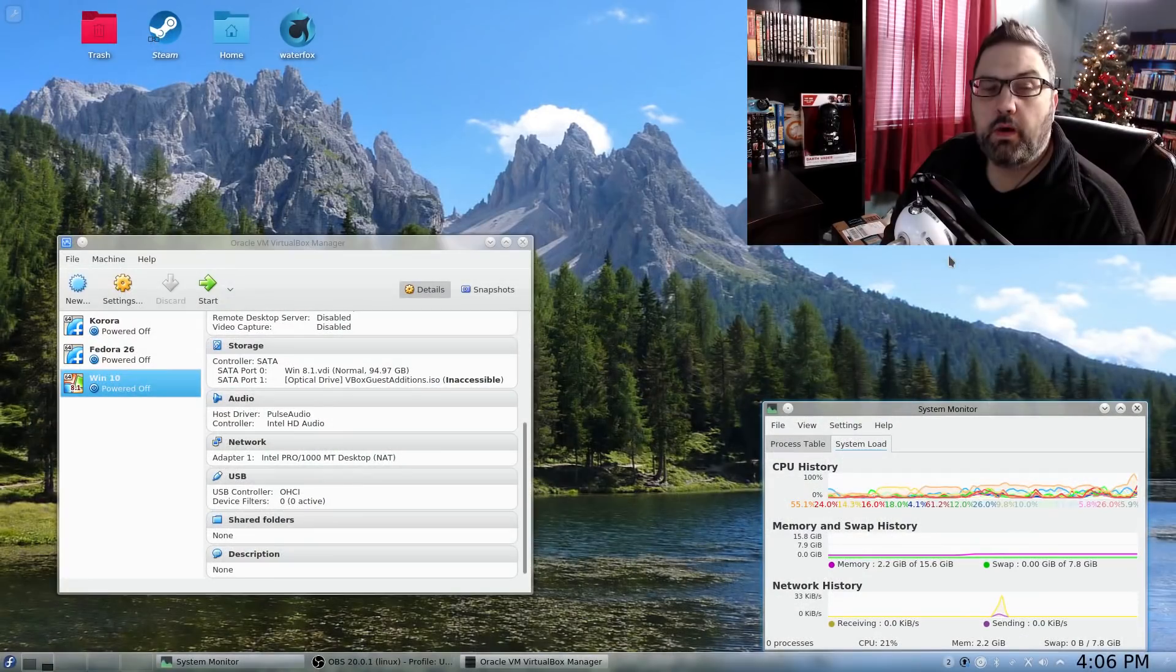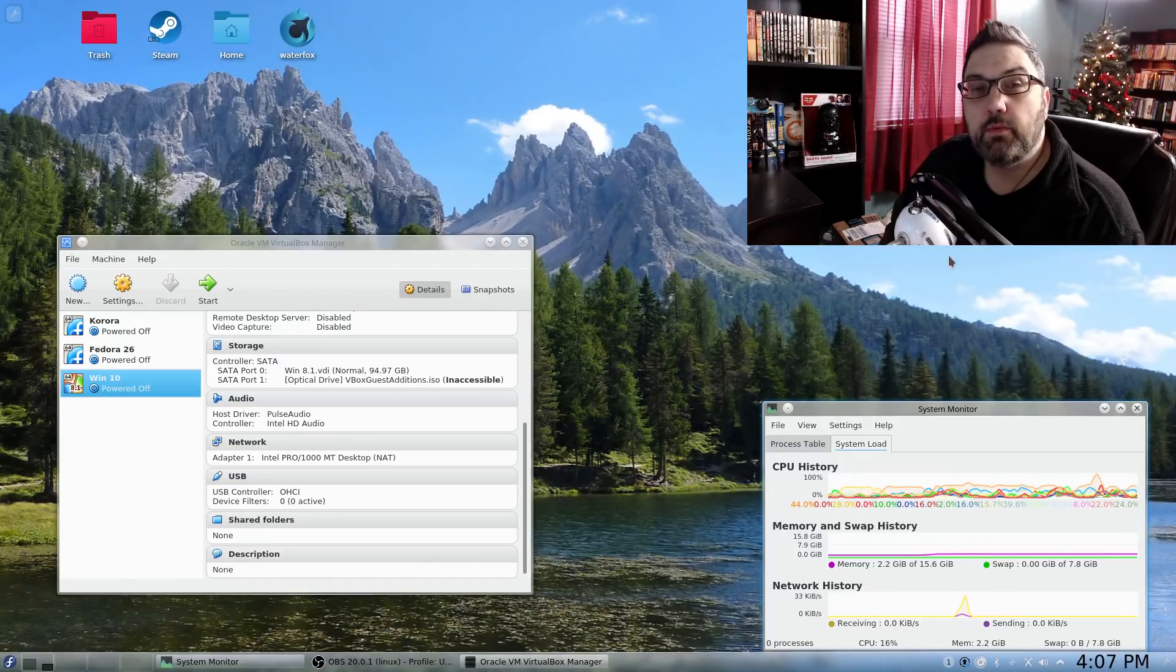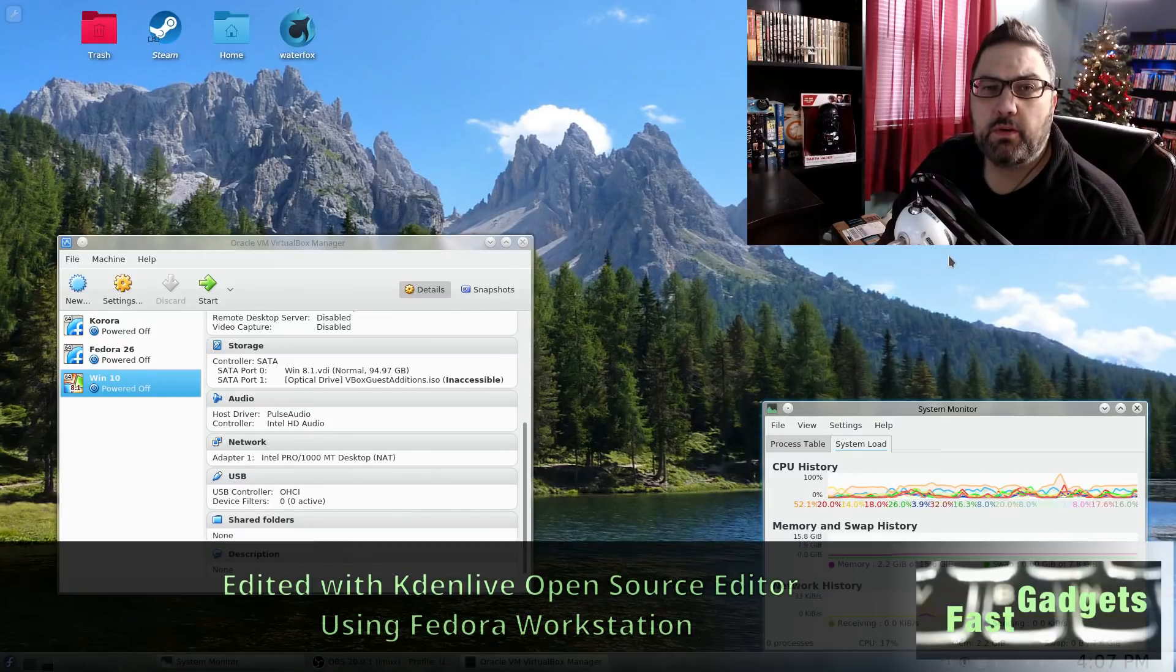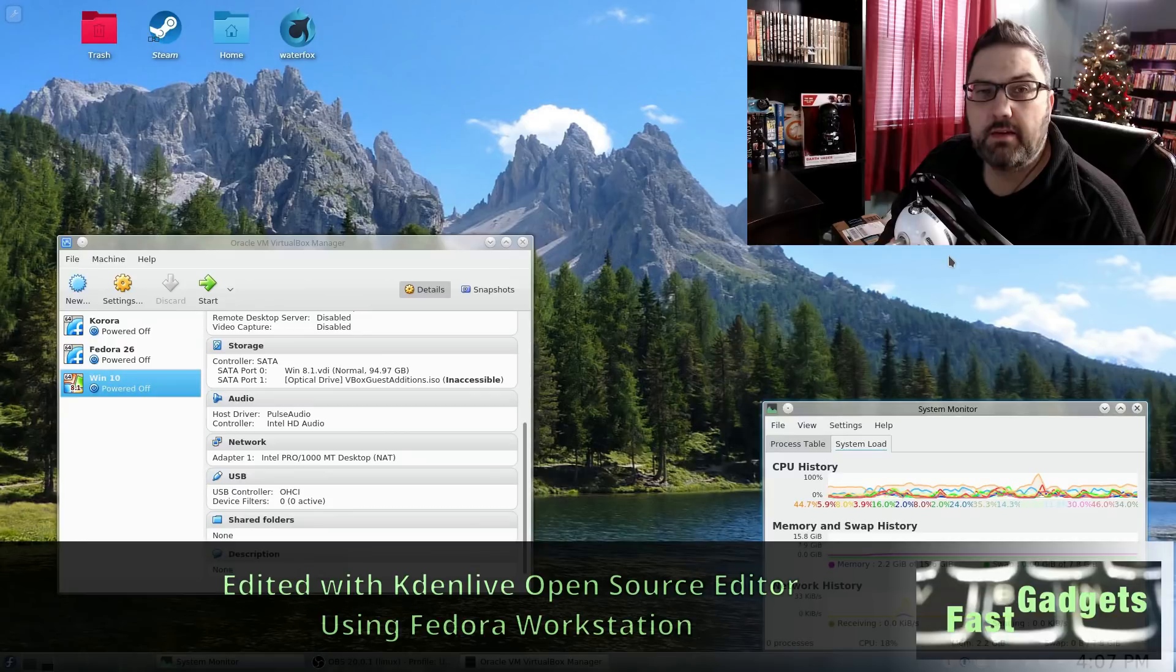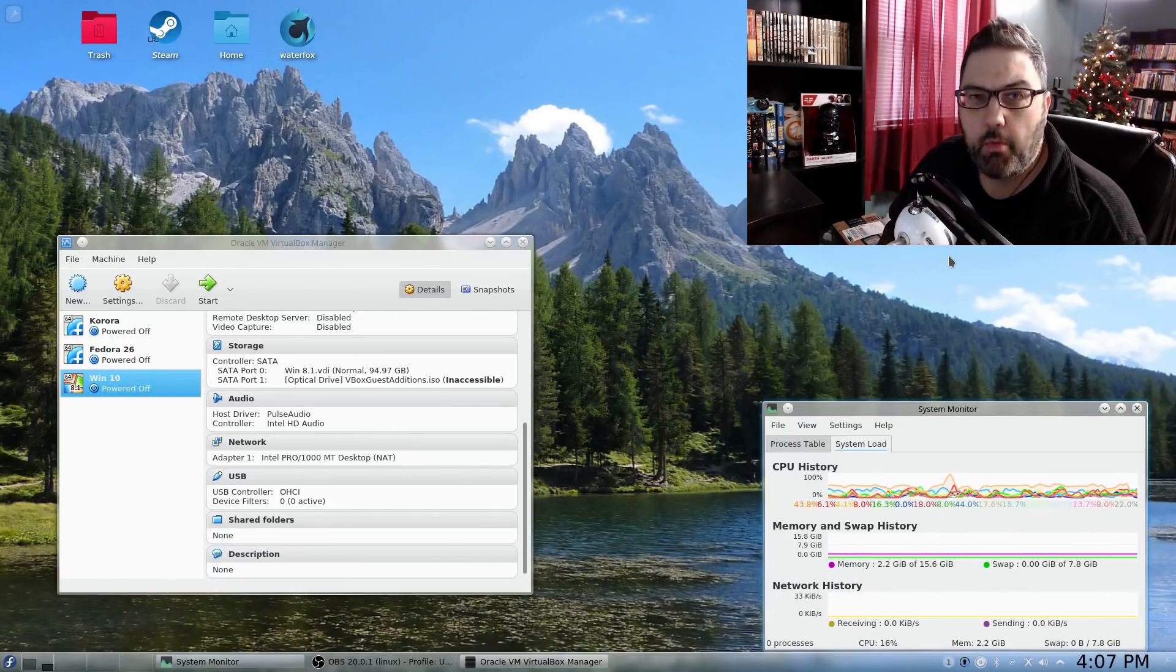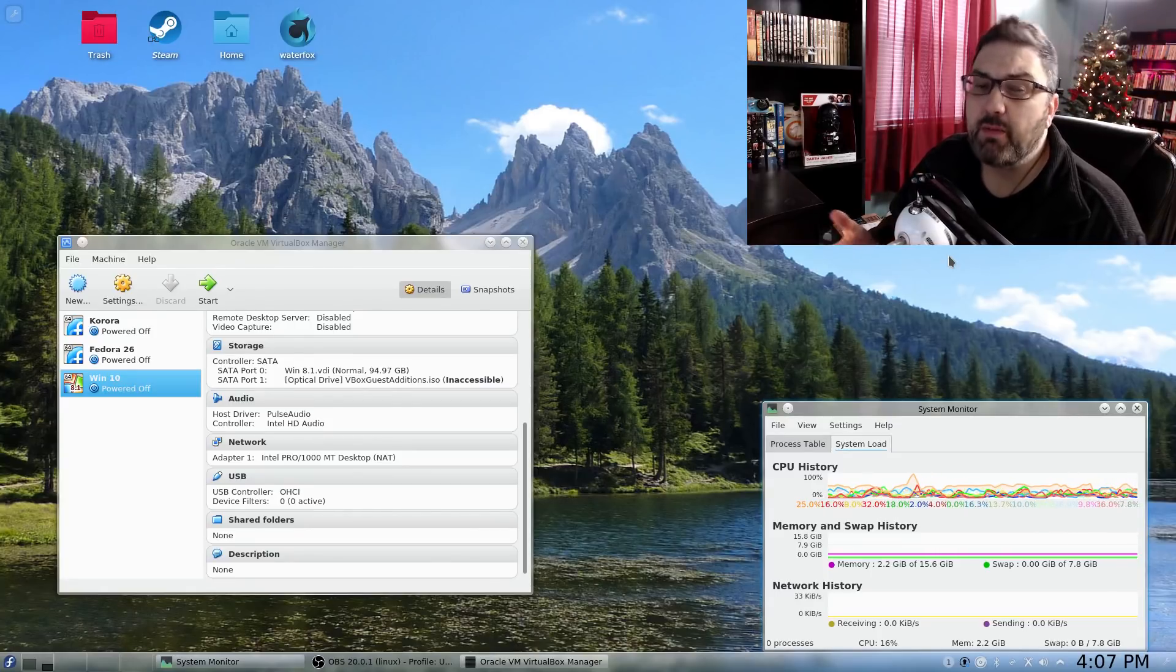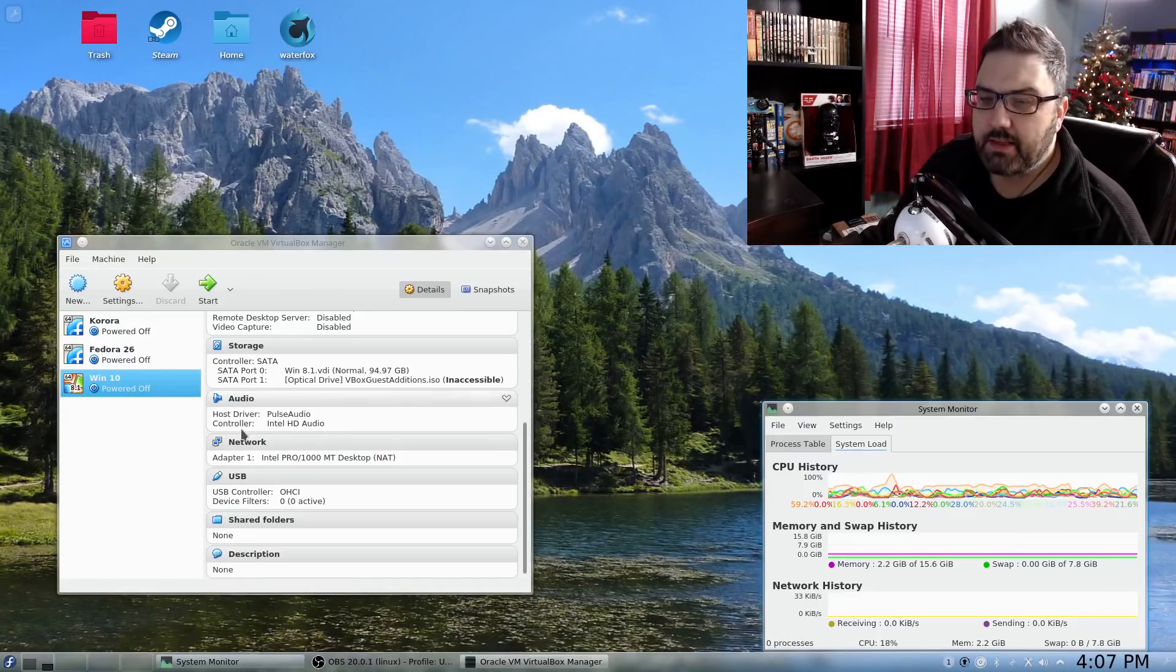Welcome back to Fast Gadgets. Today I have a video that deals a little bit with Windows 10 and a little bit with Linux. I didn't know whether I was going to call this video another reason why I won't use Windows 10 or moving into the Linux ecosystem even more. I guess I'm going to go with either. I'll put them both up.